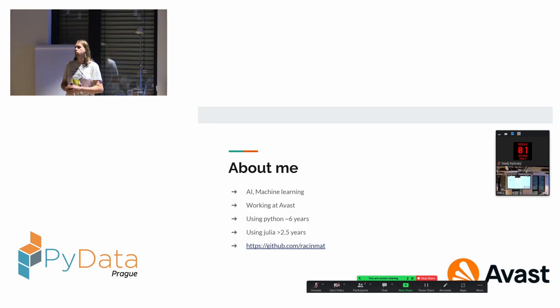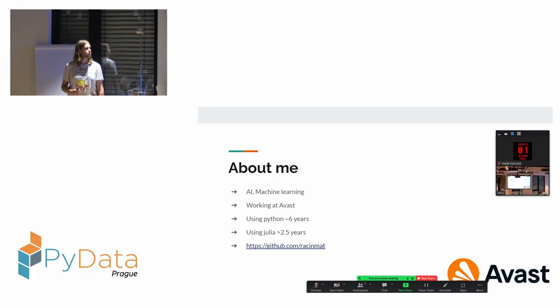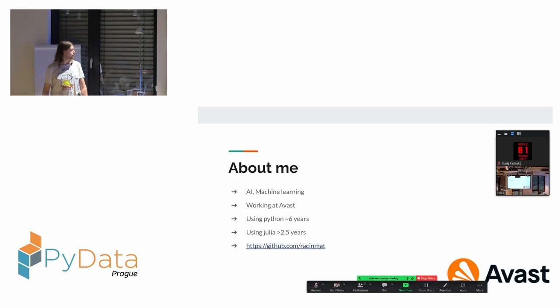Something about me: I'm working as a machine learning engineer and AIOps engineer at Avast. I've been using Python for almost six years and Julia for more than two and a half years. I'm on GitHub and many other social networks.